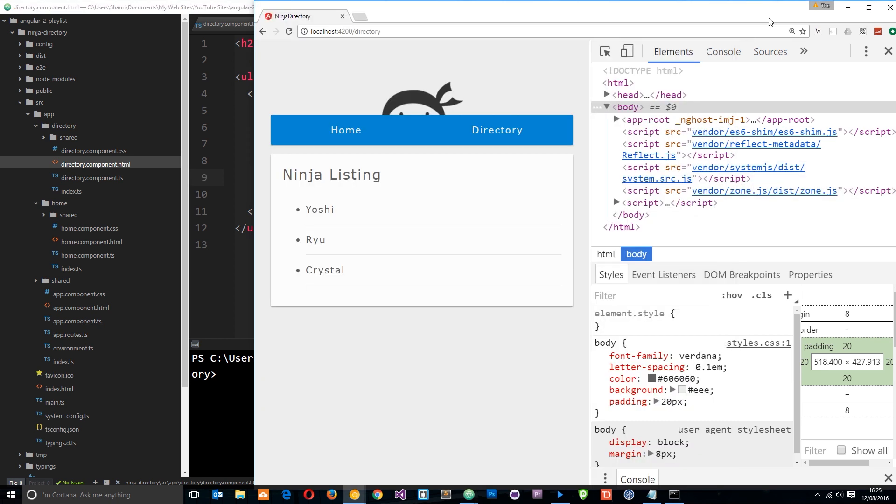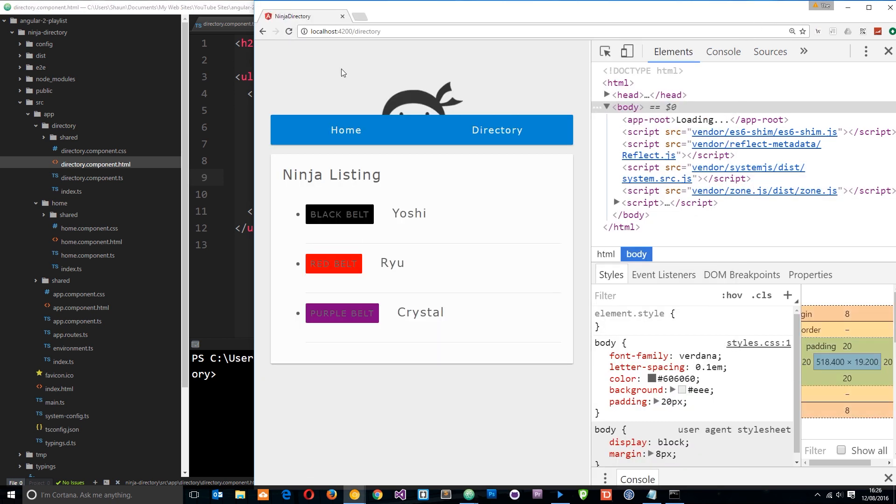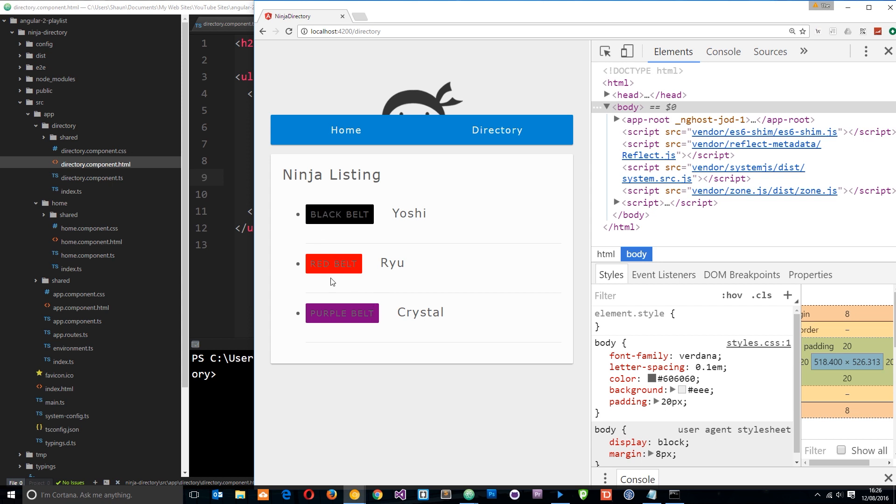So what I want to do now is save this and view it in a browser. So if we head over here and refresh, cool. Now we are going to see each of these belts, the background color determined by what we've put in the object for the belt, and then it's outputting the name of that as well. Black, red and purple. And then the name of each of these ninjas as well next to them. Pretty cool right?